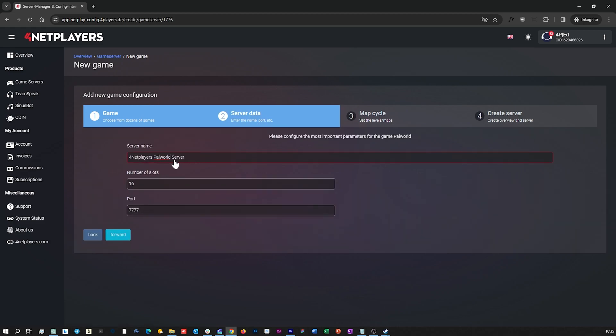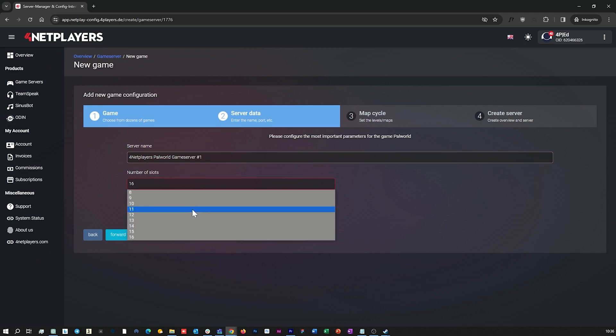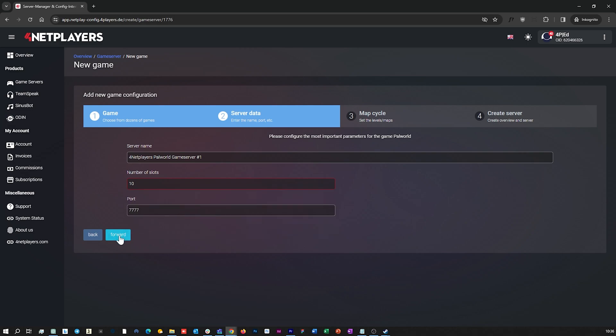Give your server a name and set the correct number of slots, at least 10. Then click on next and create server. Your server is now ready to go.